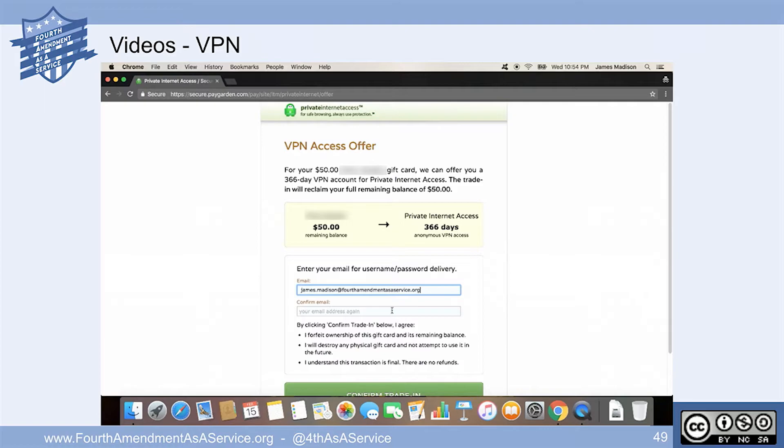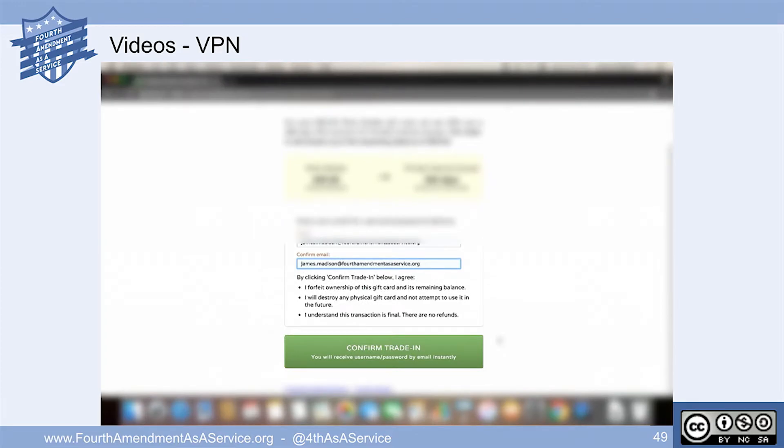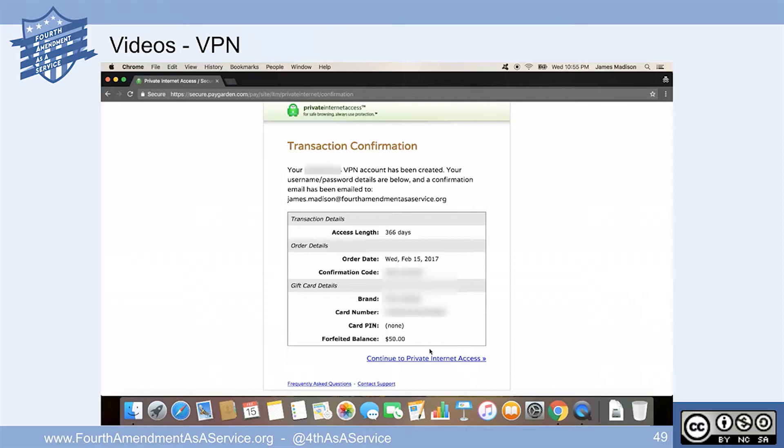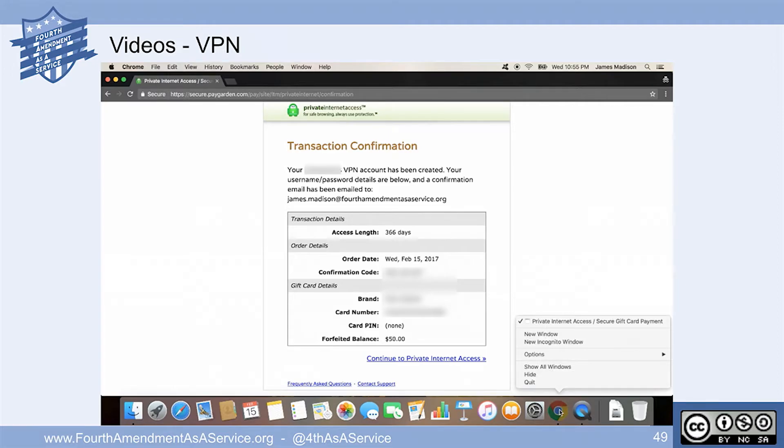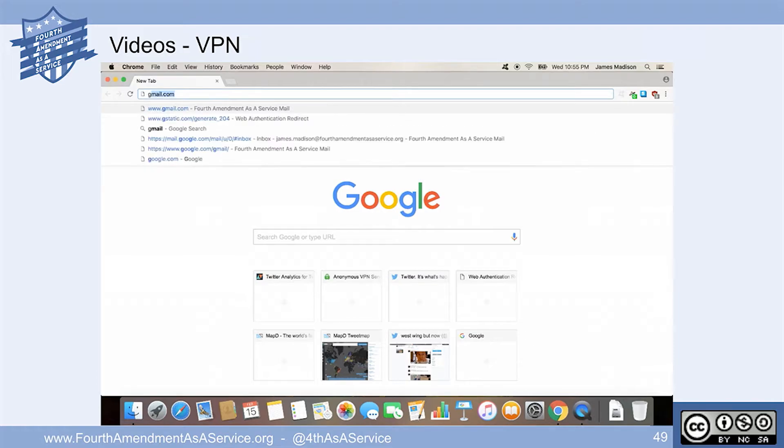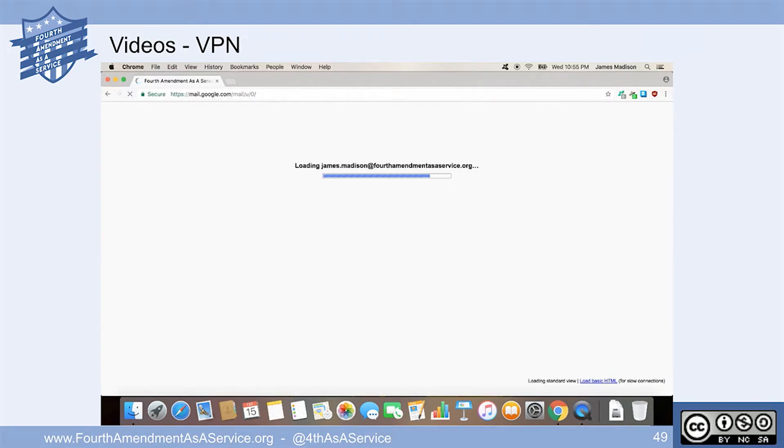I'm going to put in an email address that was created for the presentation - James Madison at fourthamendmentasaservice.com. They'll email you a set of credentials. You're probably saying to yourself, but wait a minute, they're going to email me credentials. That sounds pretty easy to trace. We're going to show you in a video in a few minutes here - 10 minute burner email accounts so you can get your credentials. I prefer gorilla mail because you can get the email address at sharklasers.com. Who doesn't like sharks with lasers?